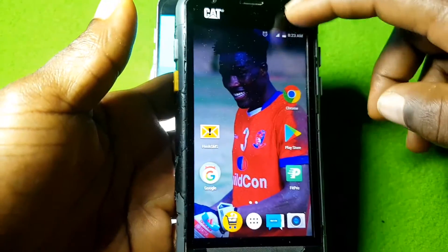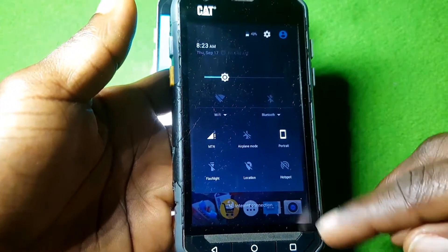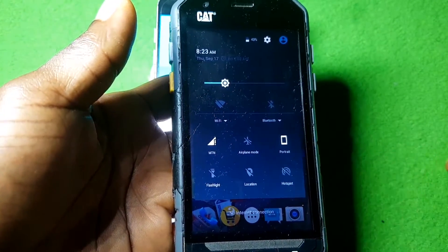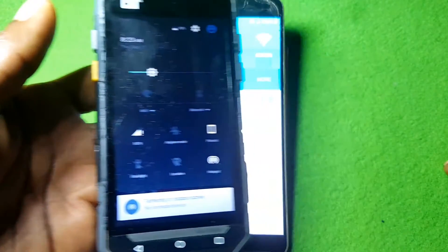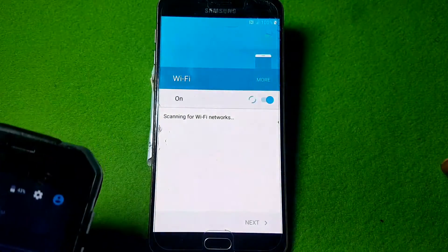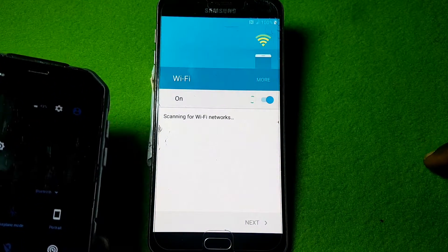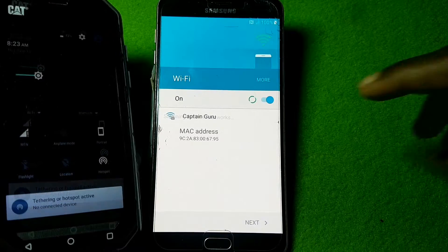First you need to connect to a Wi-Fi network. Use your Android mobile hotspot to avoid YouTube update. When connecting to your Android mobile hotspot, it may request for password — check it in your hotspot settings.